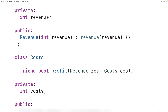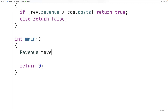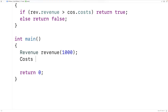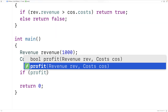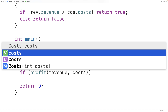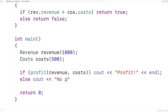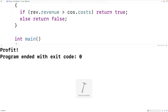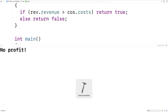Let's use this friend function. We make a revenue object with revenue of 1000 and a costs object with costs of 500. Using the profit function, if it returns true we output 'profit', otherwise 'no profit'. When we save and run it, we get 'profit' because revenue is greater than costs. Changing it to revenue 500 and costs 1000, we save and run it and now we get 'no profit'.